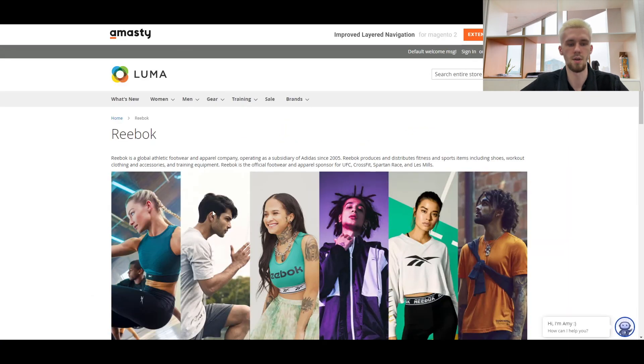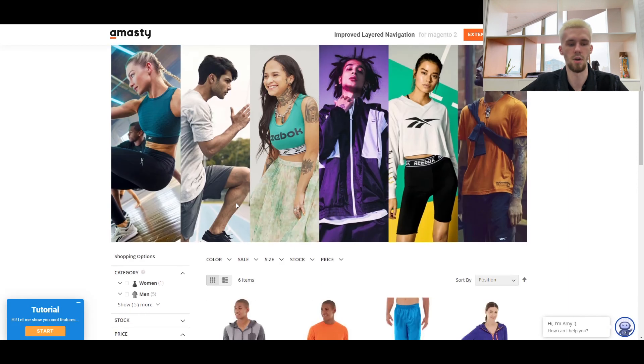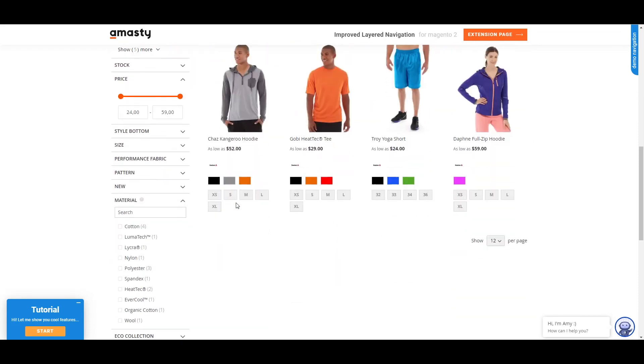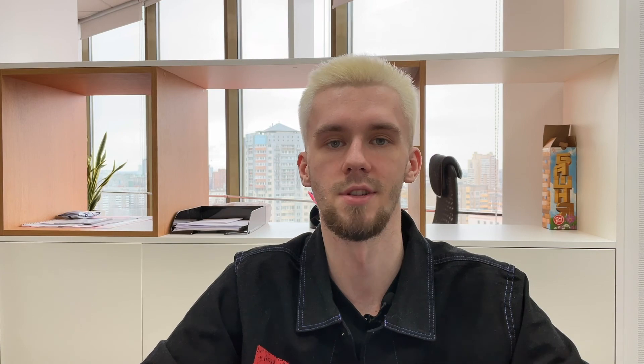Here is the frontend example of an individual brand page. Subscribe, click the like button and tell us what videos you'd like us to make. See you!